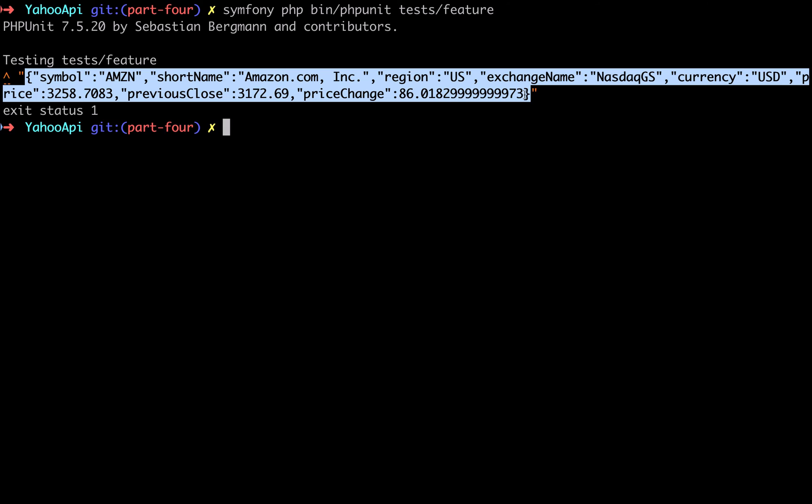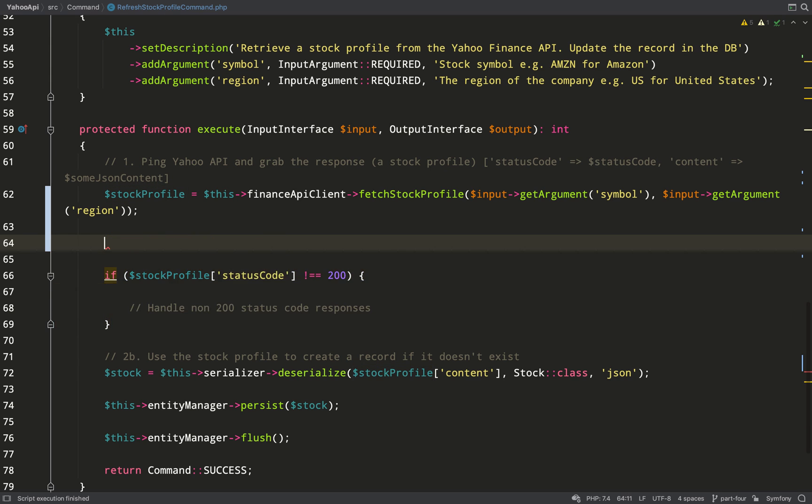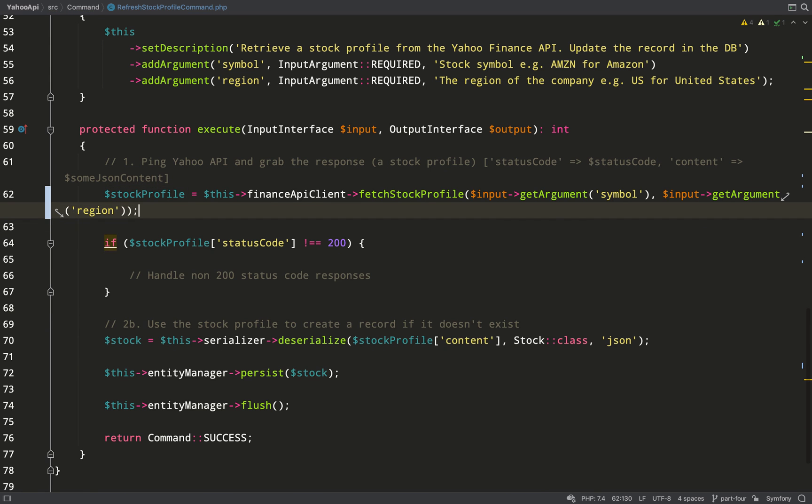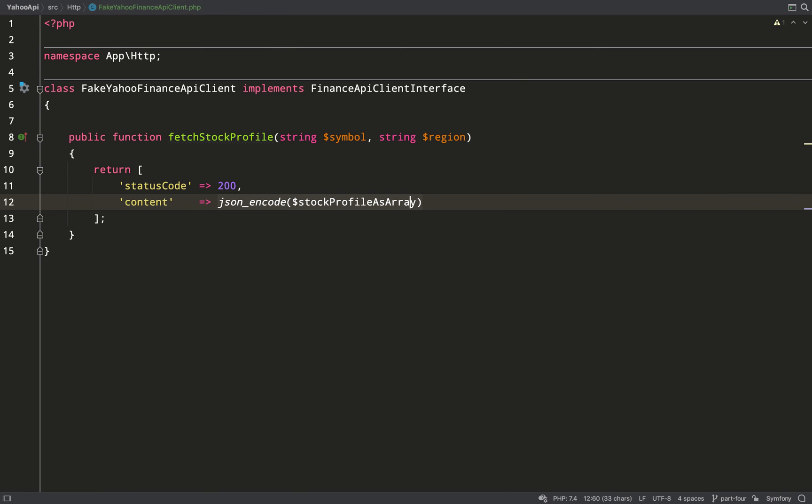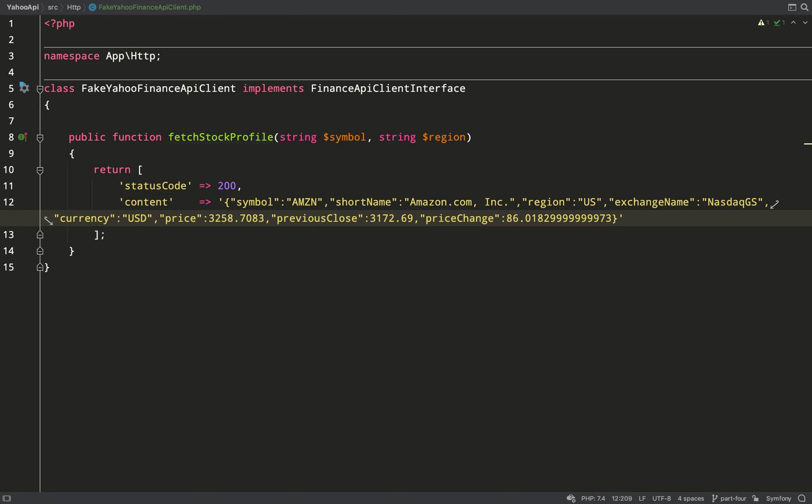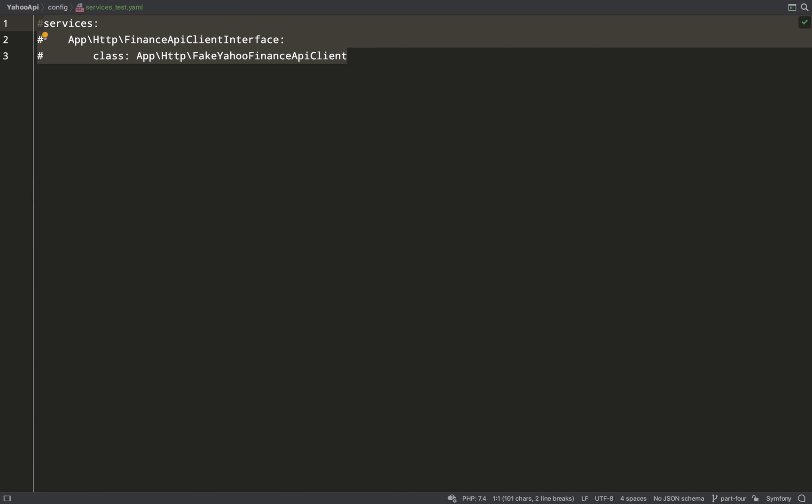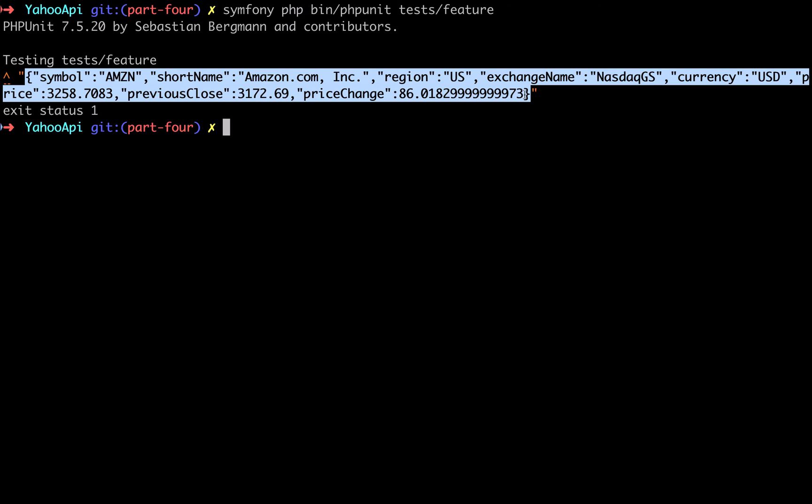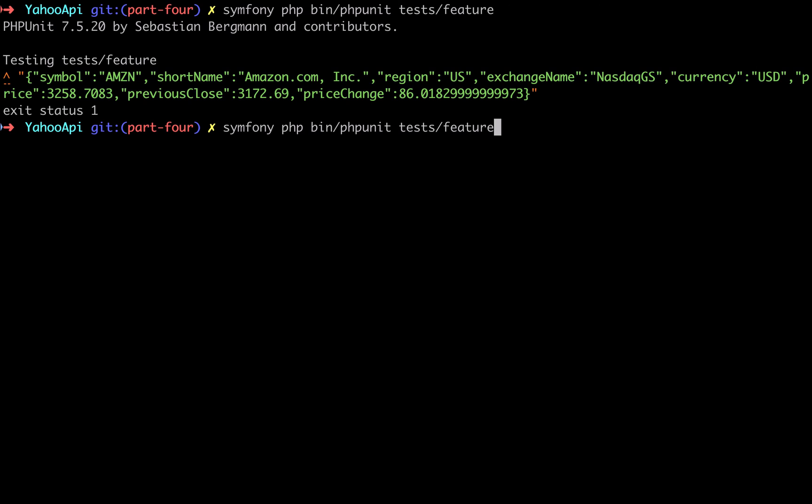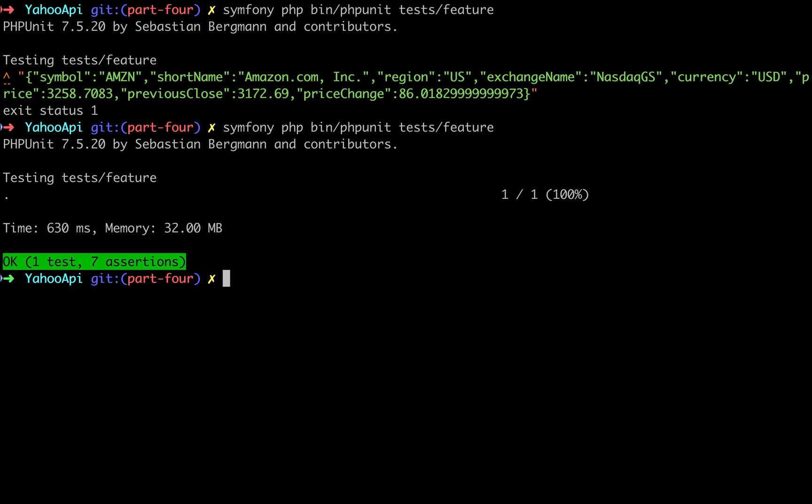Then I need to go back to the code, I'll just remove this dump, and then back to the fake Yahoo Finance API client, and I'll just paste that in. Tidy this up a little bit, go over to the services_test file and uncomment this, run the test again, and we're back to green in 630 milliseconds. So that means that we're using our fake and it's returning us the correct data.